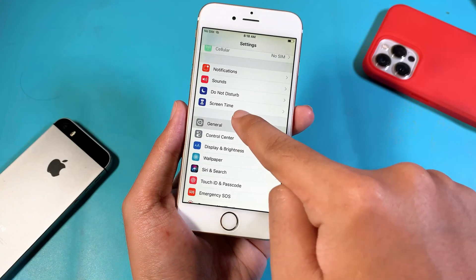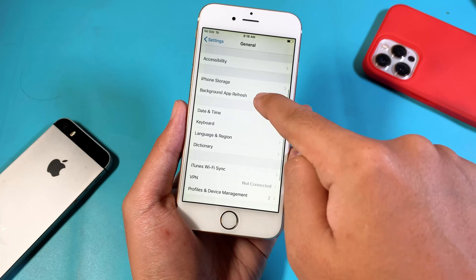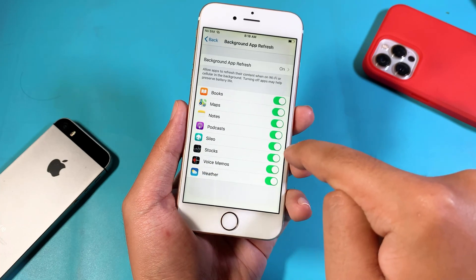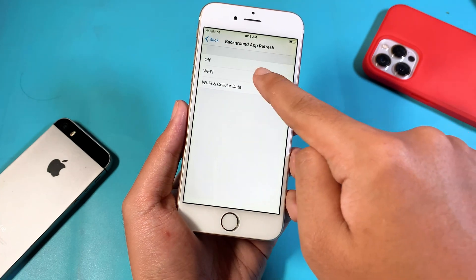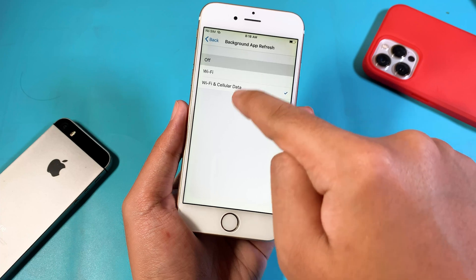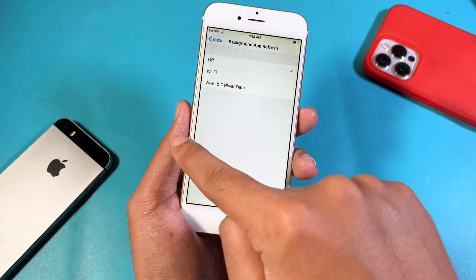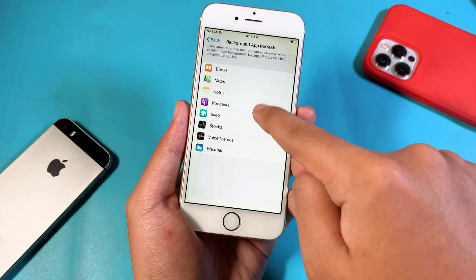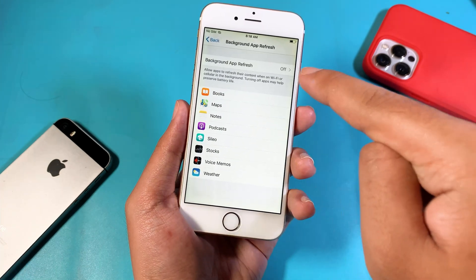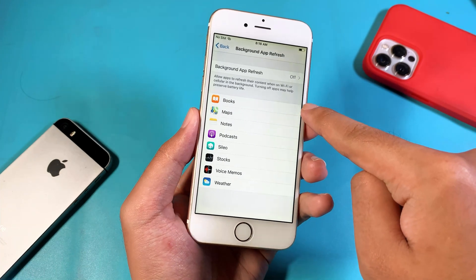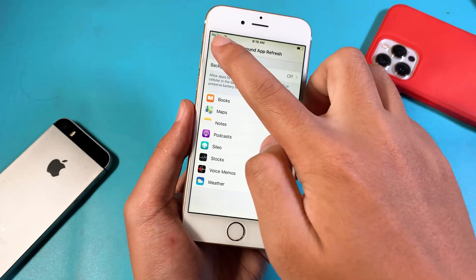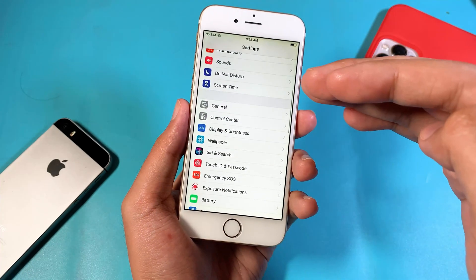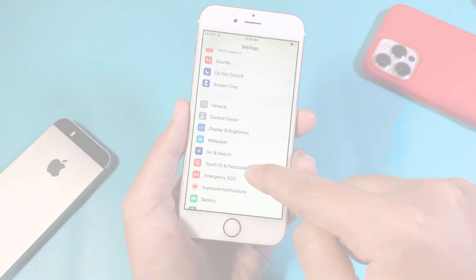Again, under General, go into Background App Refresh and make sure you turn it off. We don't want any background app to refresh. This will save a ton of RAM on your iPhone to make sure that it runs better and much faster.